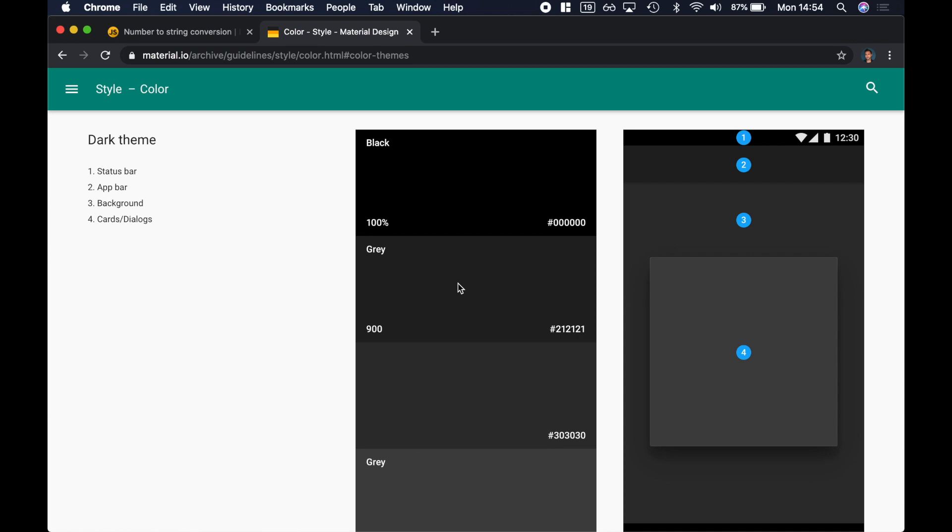Now, I'm a developer — you already know that — and you're most likely developers too, even though we're in the kitchen. This means it can be quite tough for us to figure out how to design something for dark theme, assuming we already have the light theme. I want to share the resource that I've used, which is this website: material.io, archive, guidelines, style, color.html.